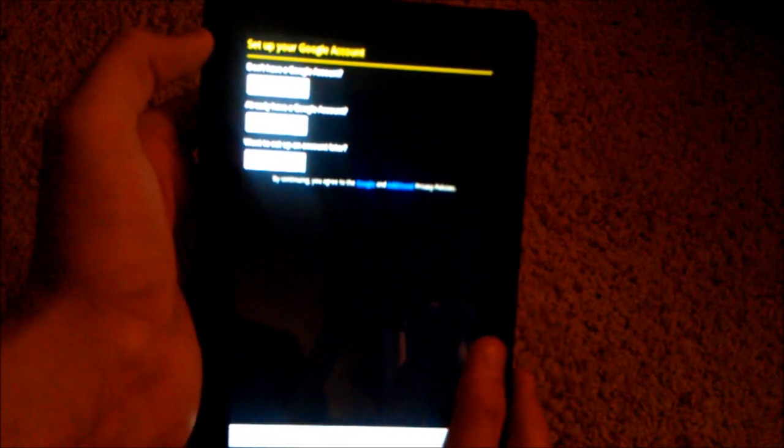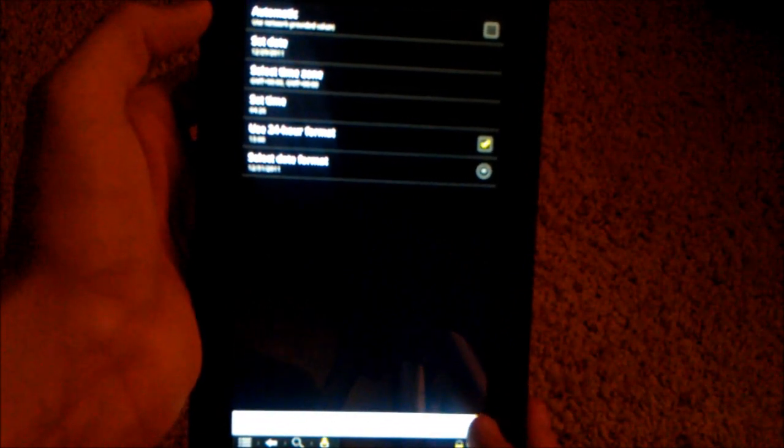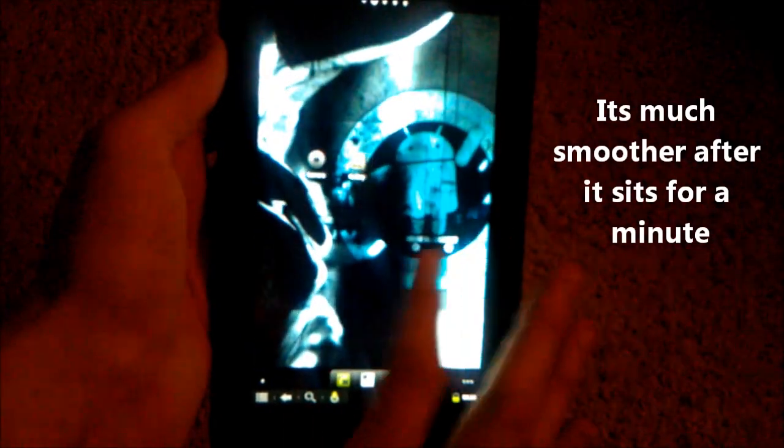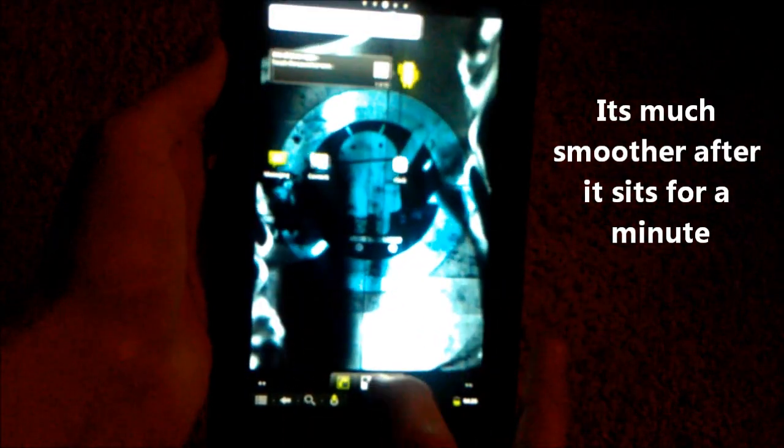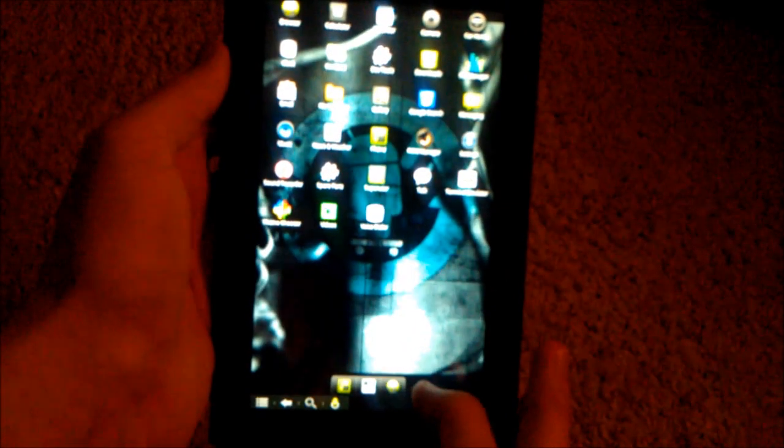You can set up an account and set up all your time preferences. There you go. That's the home screen. You're all done now, you're all good.